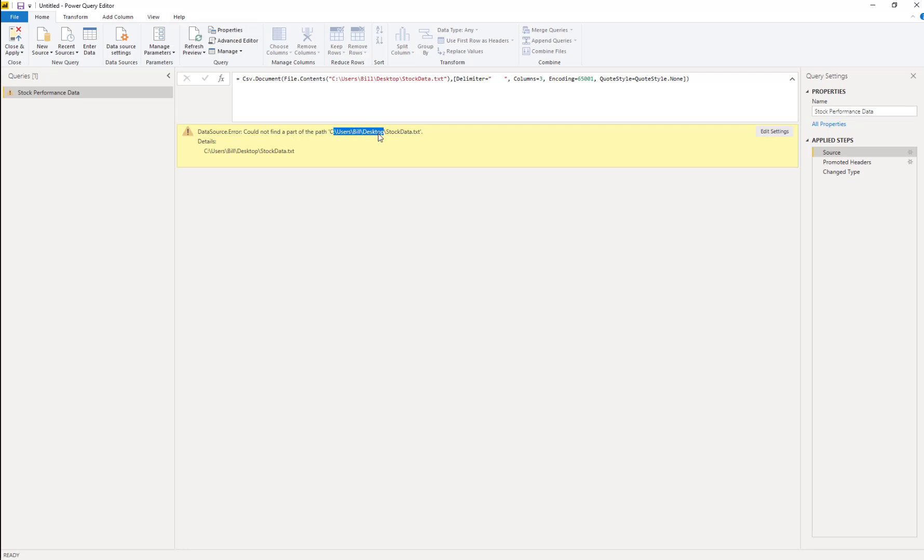See users Bill desktop stock data. The issue here is that when Bill imported this data, he did so using a text file. It could be anything, a CSV file, Excel file, et cetera, using this location. Now this is Bill's desktop, so there's no good reason why we would have access to it.